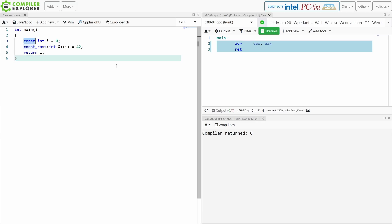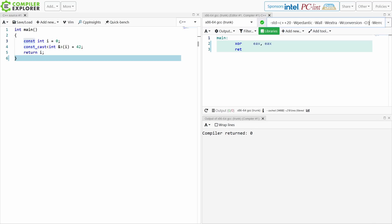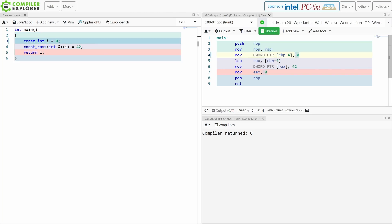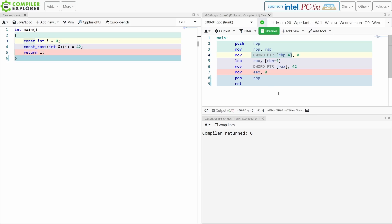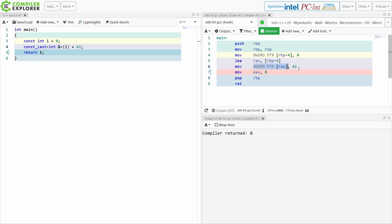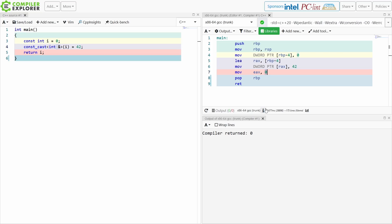The next thing you're going to say is, but you have O3 turned on — and you're right, I do. So let's take this back to O0. Now what we can observe is that the compiler sets up stack space, copies the value 0 into this location, takes that same location and stores it in RAX — I guess because we're going through a reference here — then takes that memory location and stores the value 42 in it, and then returns 0 from main because const values cannot be mutated. It is undefined behavior if you do that.